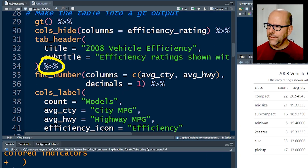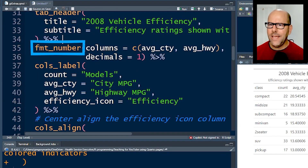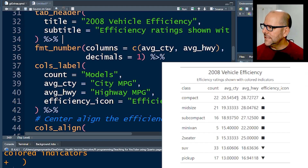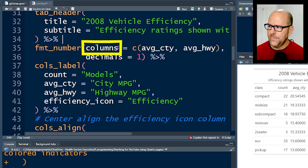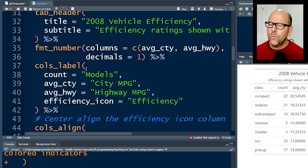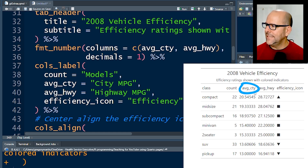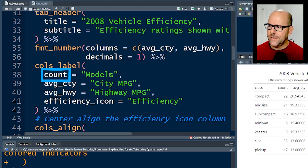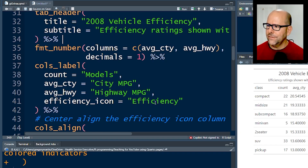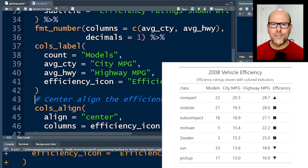The next thing is fmt_number. The numbers in average city and average highway fuel efficiency have a lot of decimal points - I just want one decimal point. So we use fmt_number with columns equal to c(avg_city, avg_highway) and decimals equals one. I'm also changing the labels: AVG_CTY isn't very nice, so I'm changing it to 'City MPG', same for highway, and the efficiency icon heading becomes 'Efficiency'. Running that code - boom - everything is beginning to look rosy.